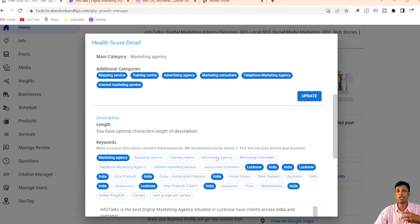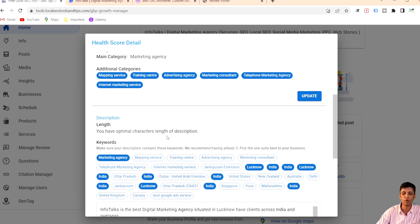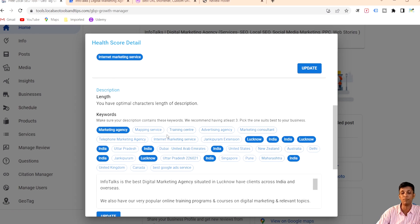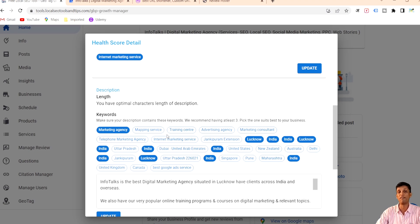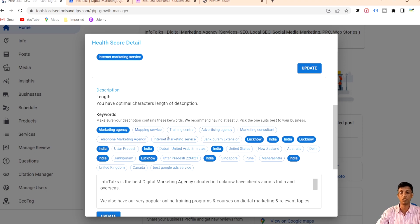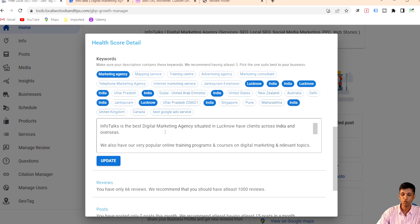Now the most important thing — the description. It's really important and you should use it properly. In your description you should have an optimal length of information, and you should mention your location, your keywords, and your primary and secondary categories wherever possible.